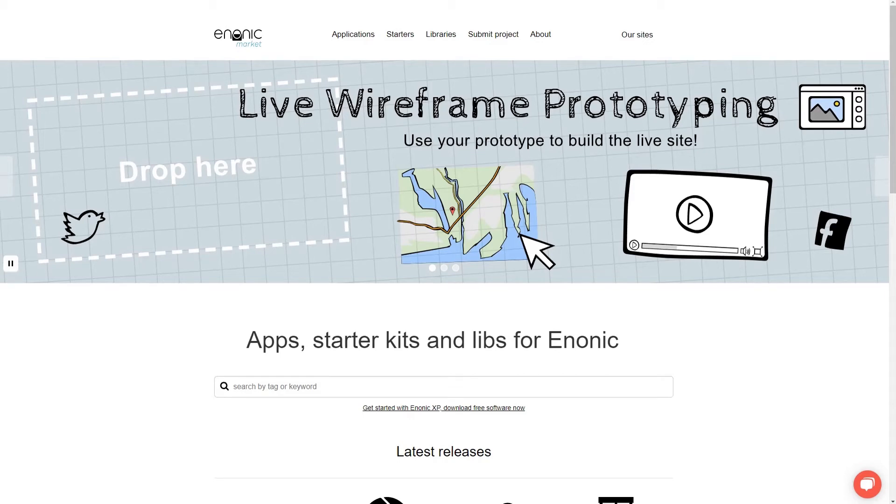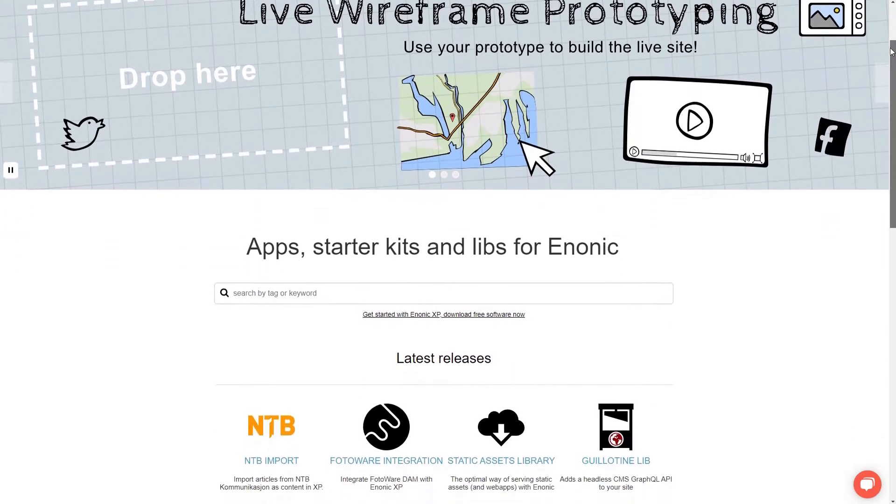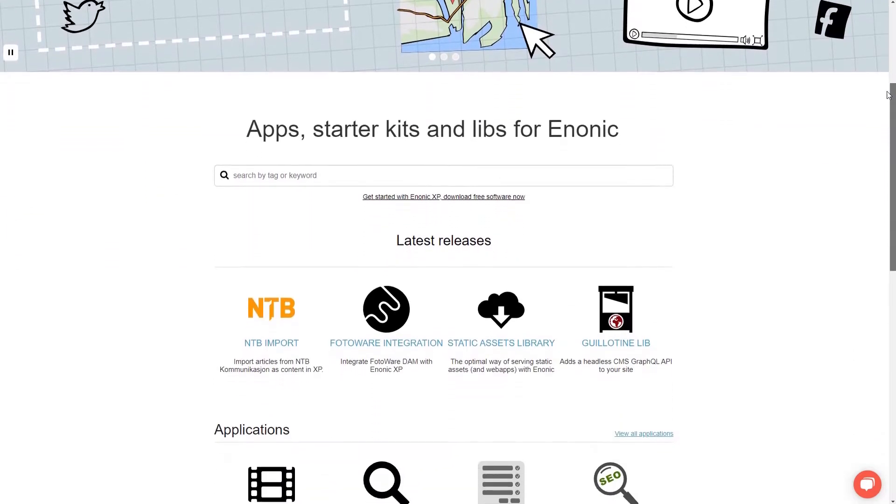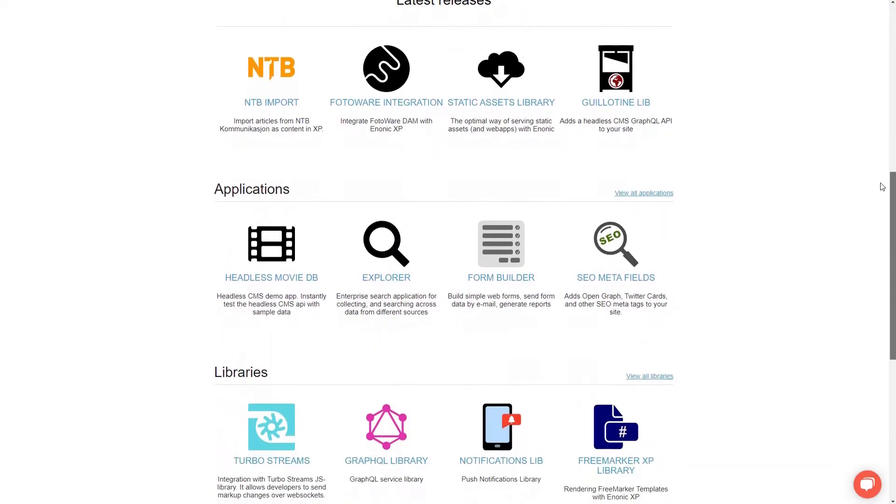You don't have to build everything from scratch in Enonic. We actually have an app store for the platform, Enonic Market.